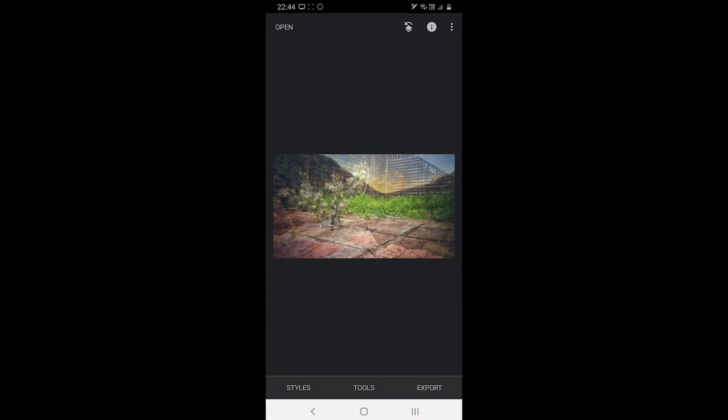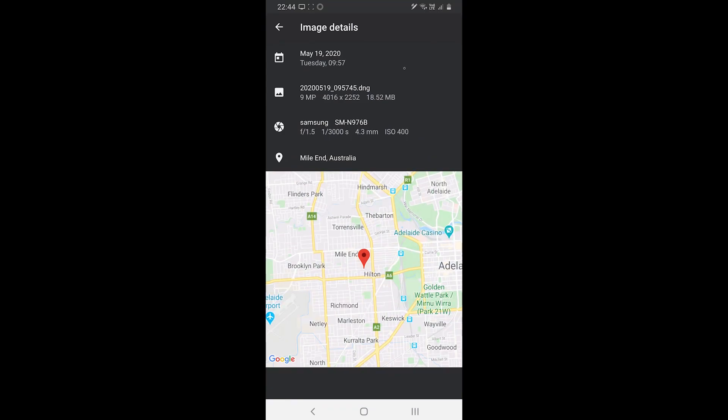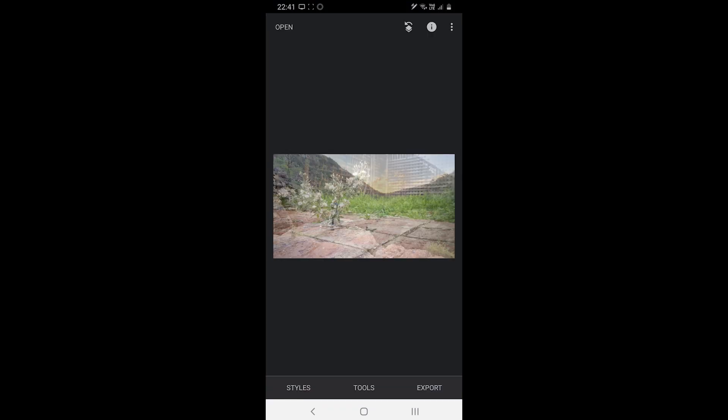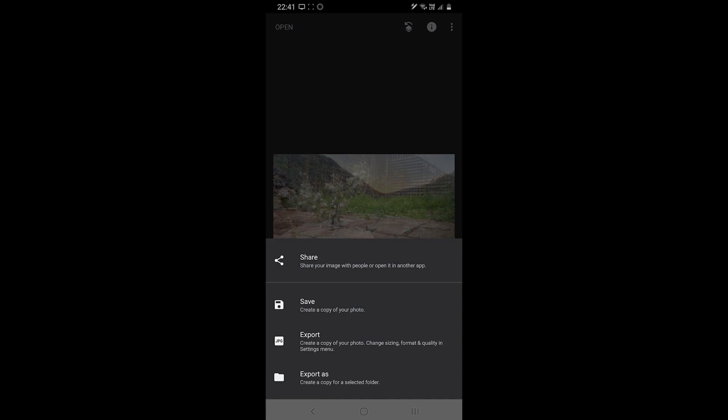Let's take a look at some of the extra features. Snapseed offers to see the image info such as Camera, Location and Date. It also comes with 4 export options including Export, Share, Export Ace, Save options.